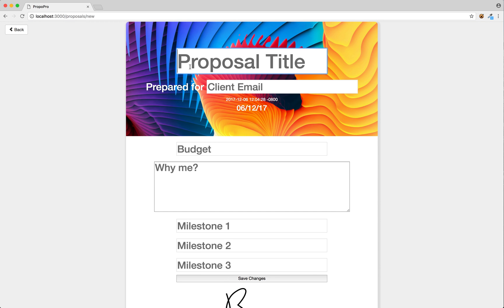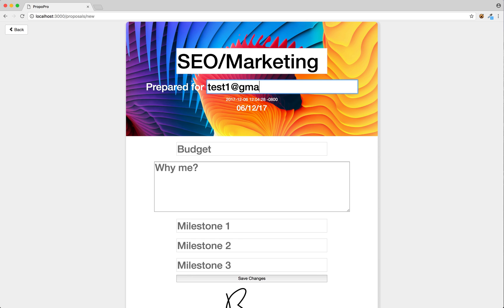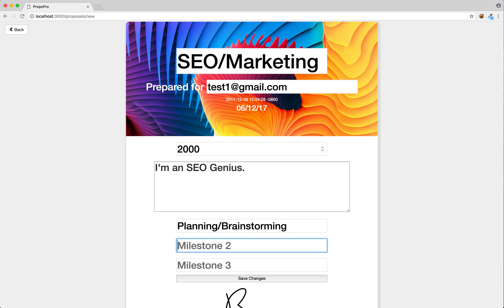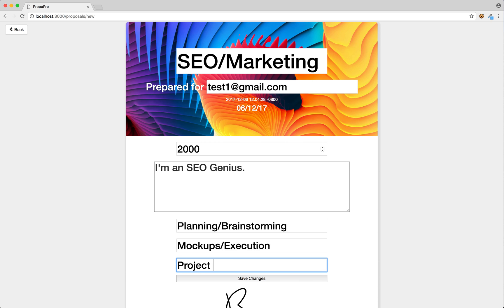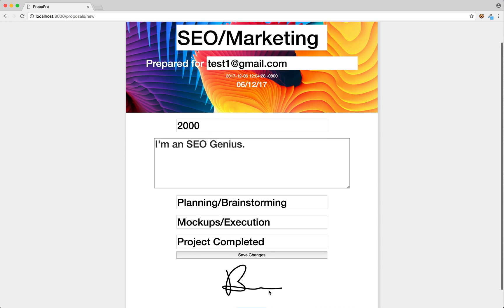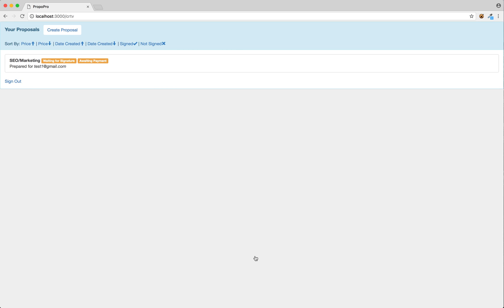We'll create a quick proposal here. SEO slash marketing, client email: test1 at gmail.com. What this will do is actually create that user account, or that client account, like I mentioned earlier. Budget: $2,000. Why me? I'm an SEO genius. Planning, brainstorming, mockups slash execution, project completed — those are the three milestones we're going to set here. It's already got my signature with my current email right there. We'll go ahead and click save changes, and that will create the proposal.